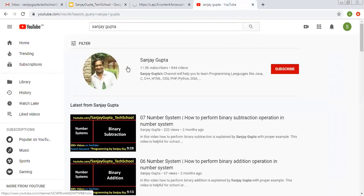Before starting, let me show you how you can get my Salesforce related video series. You can search my name on YouTube and on my channel you can watch various Salesforce and other programming related videos.